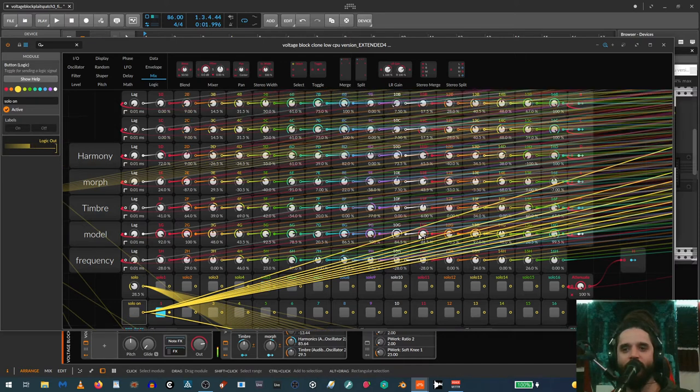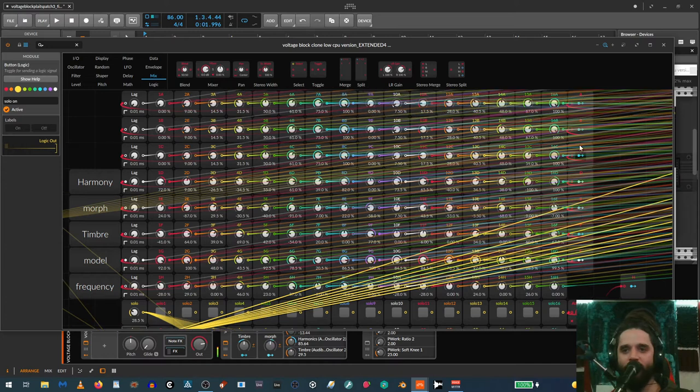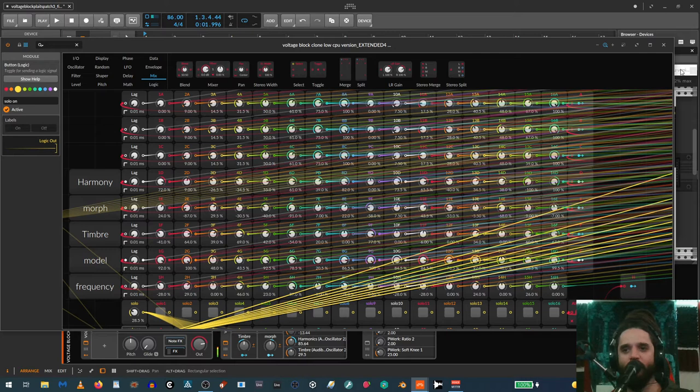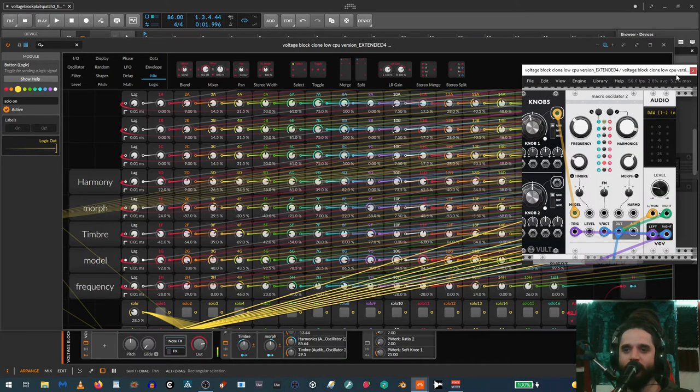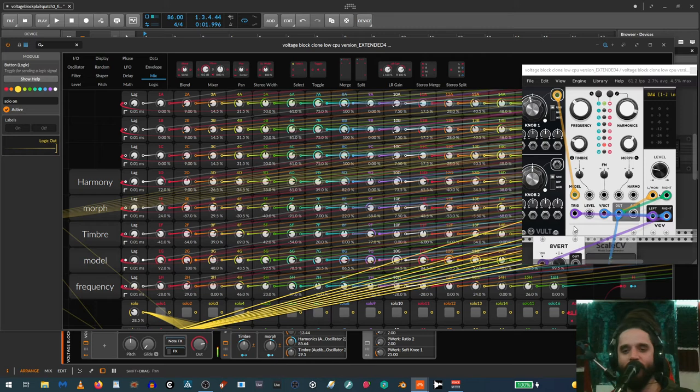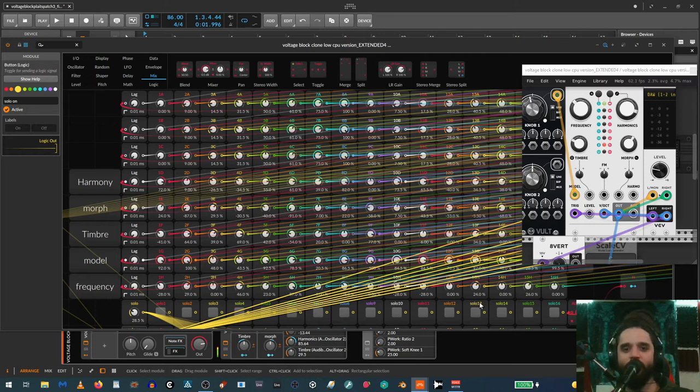The way I have this set up right now, I just have eight outputs that can be assigned to anything. Right now they're assigned—I'm not even using all eight—but they're assigned to these parameters on Plates in VCV Rack. That was kind of the idea I was looking for.